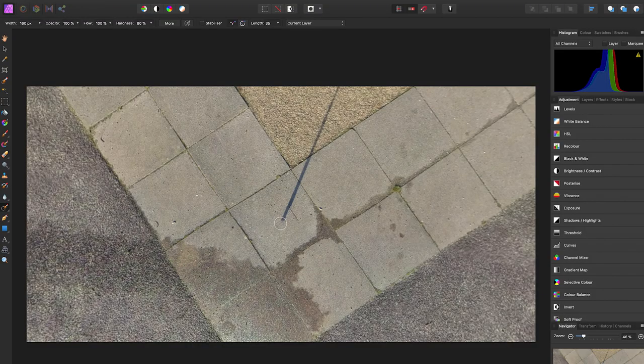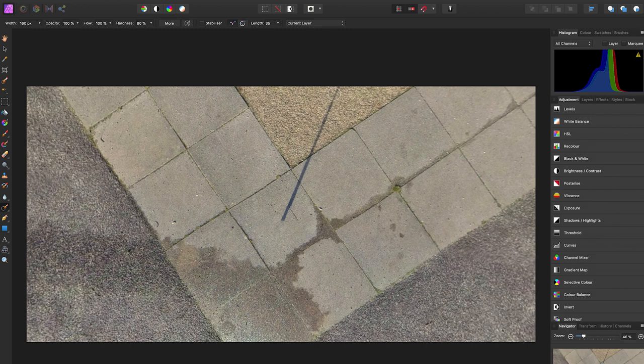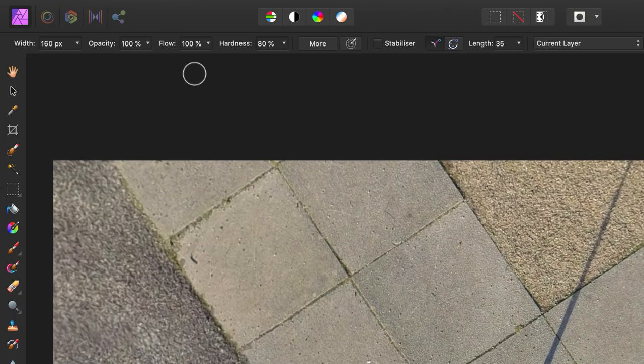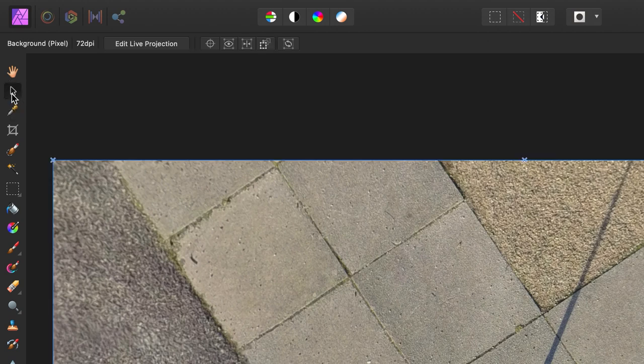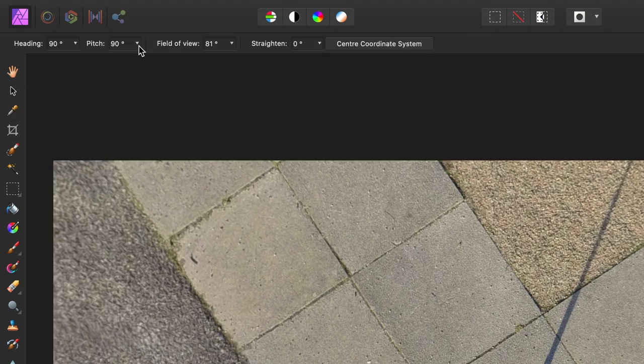The next thing you want to remove is the shadow of the selfie stick. To do this, you want the entire selfie stick shadow in shot, so you need to change the projection. To do this, select the mouse icon. Click Edit Live Projection.